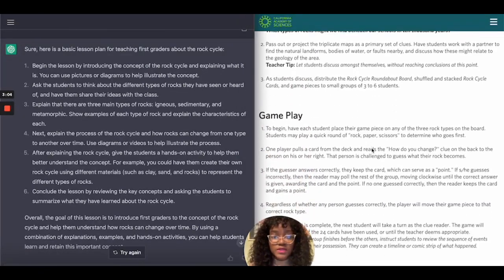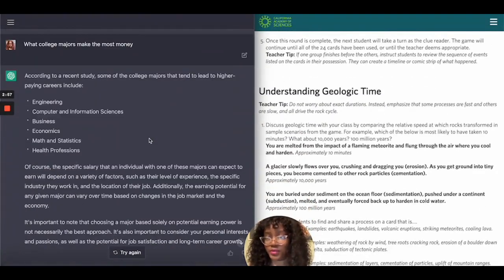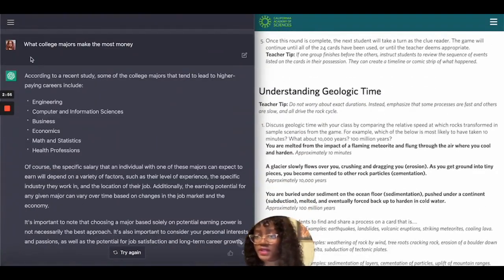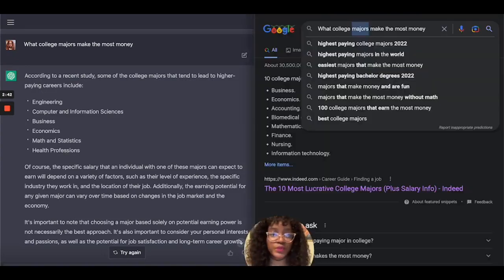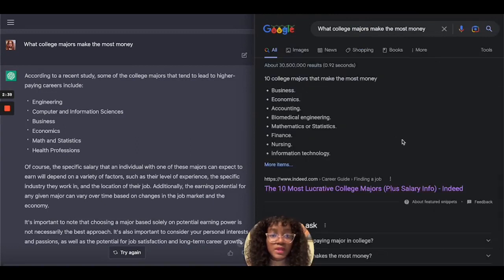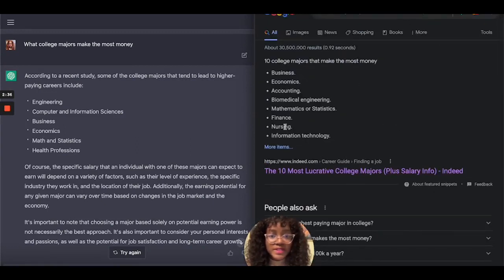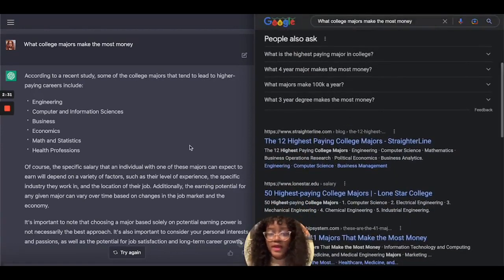This just goes to show how they differ and how they may be alike. The next thing I asked ChatGPT from OpenAI was: what college majors make the most money? It said according to a recent study the following majors are: engineering, computer science, business, economics, math, and health professions. When I did the same thing for Google, it showed me basically the same list of majors — so they're essentially pretty much the same.